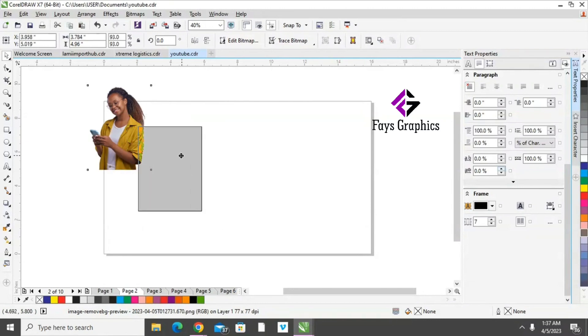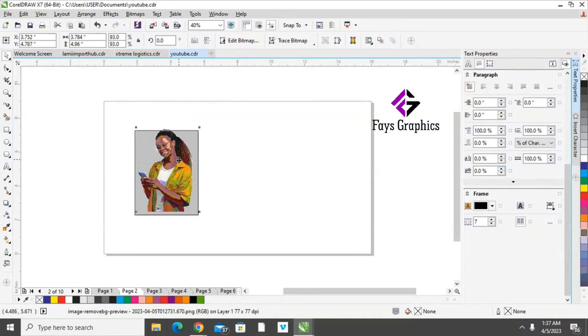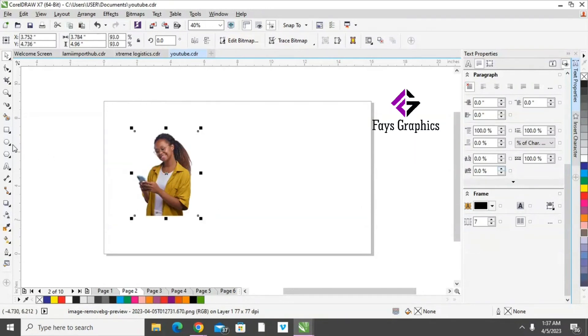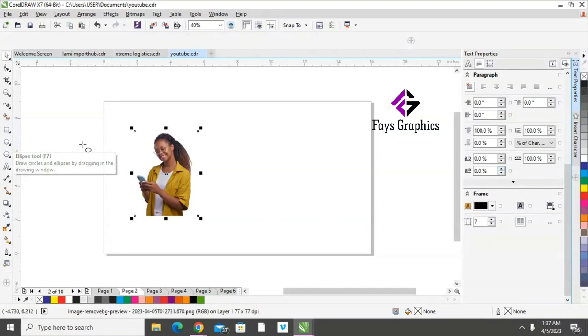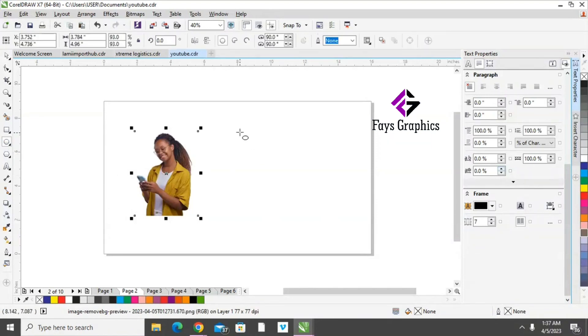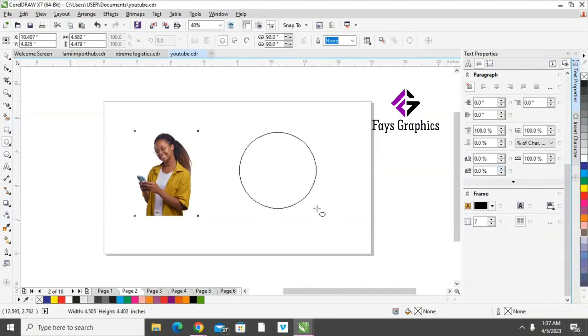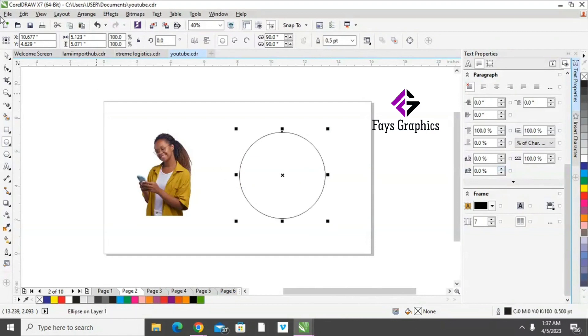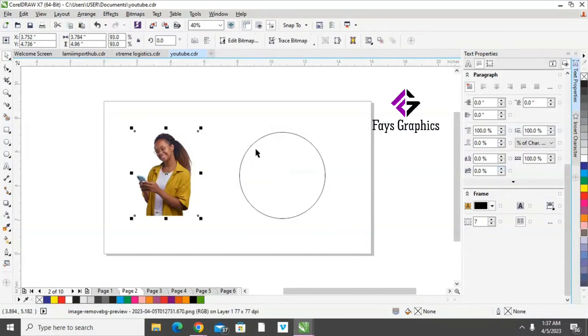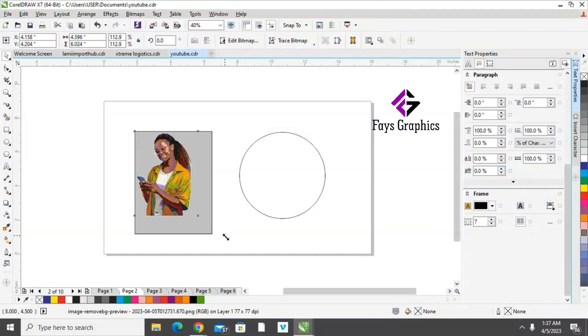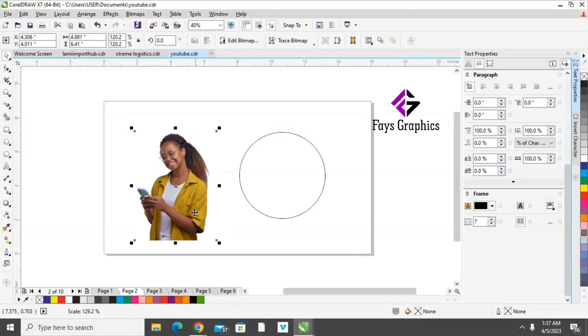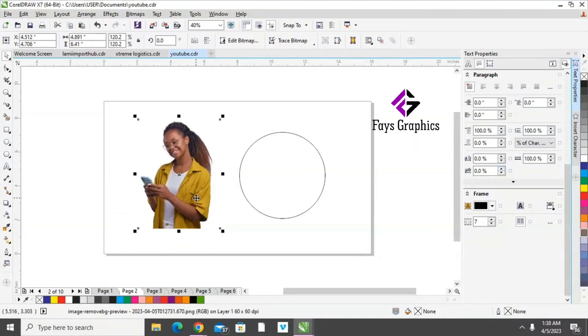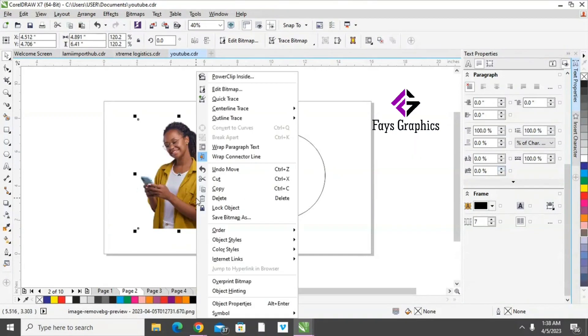Now let's go and shift through this circle. Okay, now we have to PowerClip into the circle by clicking on the PowerClip inside.